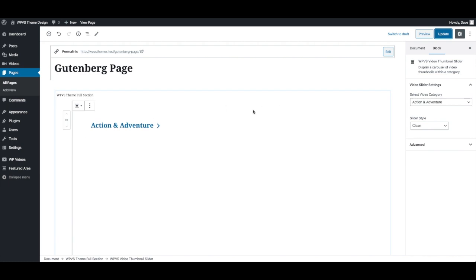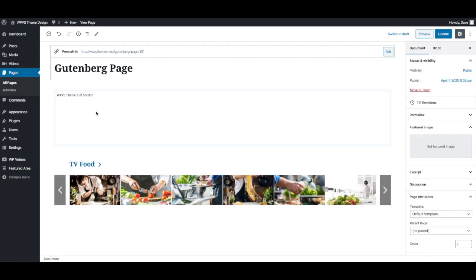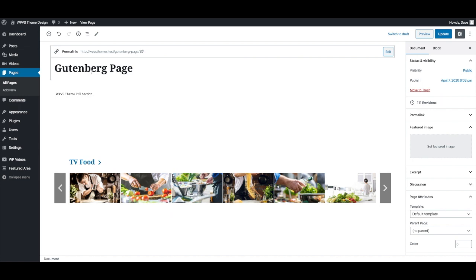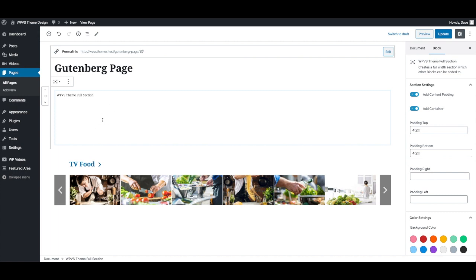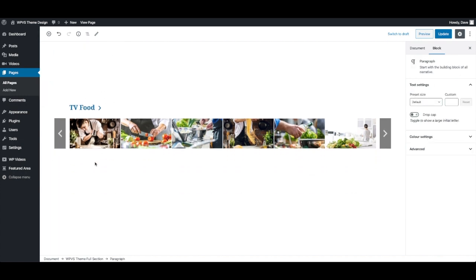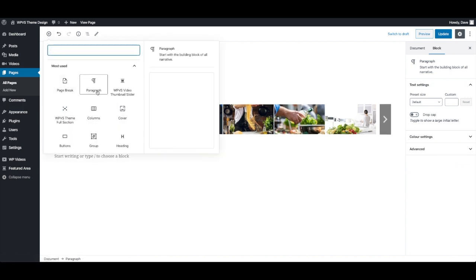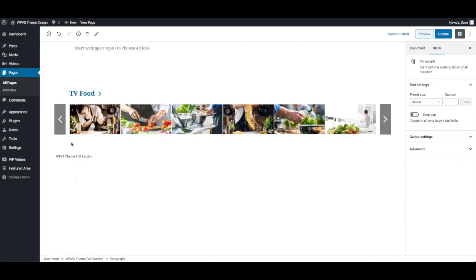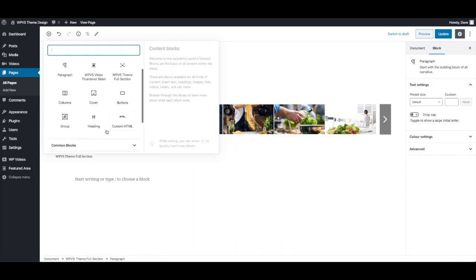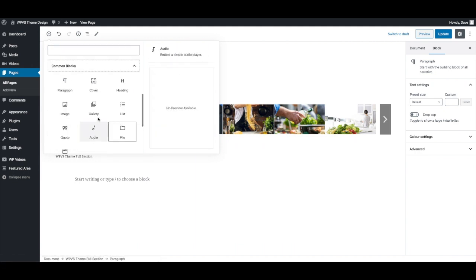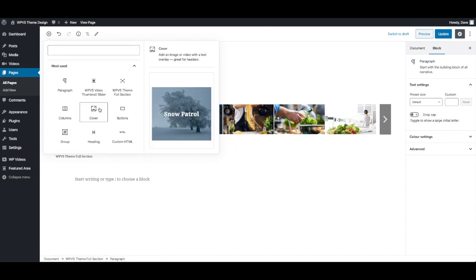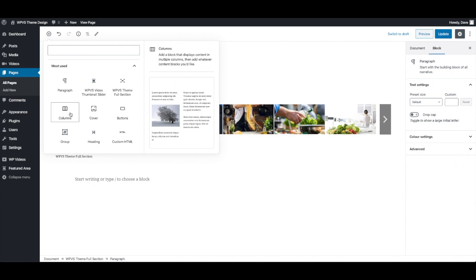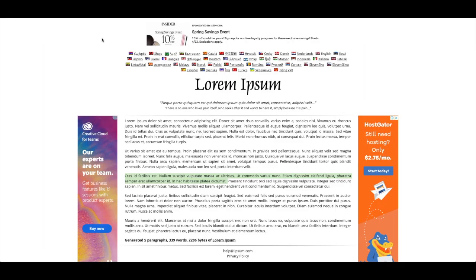And just to finish this off. Because this isn't a full Gutenberg tutorial, there's lots of videos on YouTube that you can find that will show you how to use the Gutenberg editor. But just remember that once you have these full sections and you can add as many as you need, you can add whatever other blocks you want inside of them. So custom HTML, there's videos, there's images. So just back to the original example, let's add these three columns back.